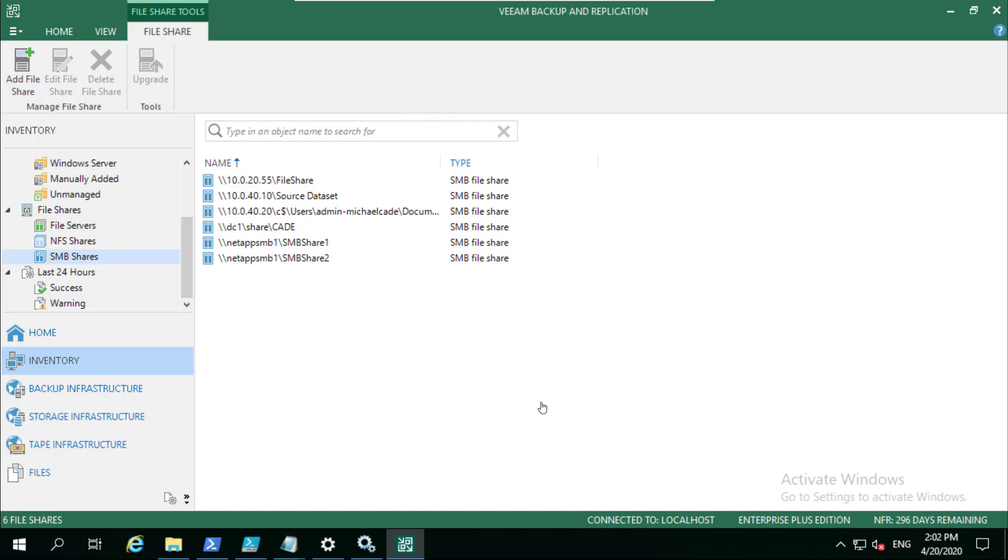Hello and welcome back to this NAS series. In this session today we're going to look at snapshot friendly and what do we actually mean by that.